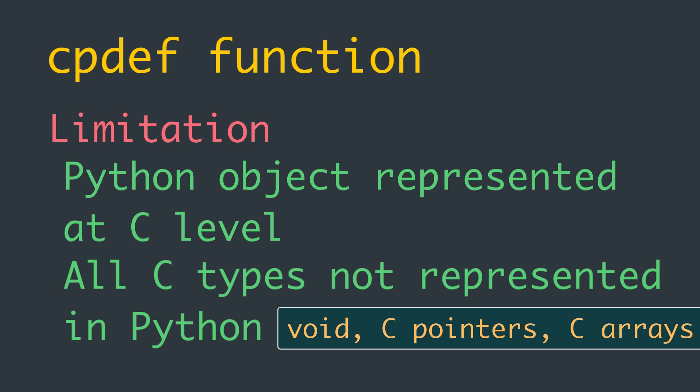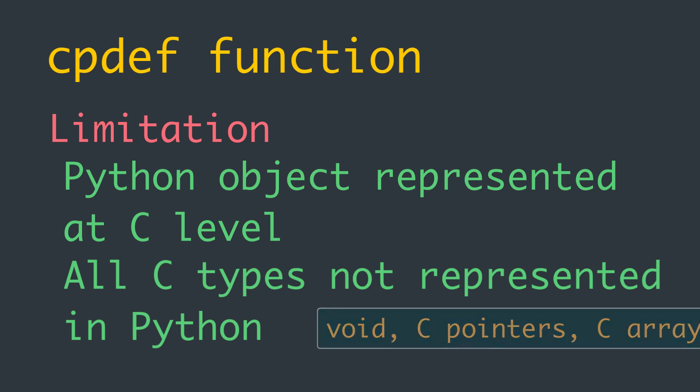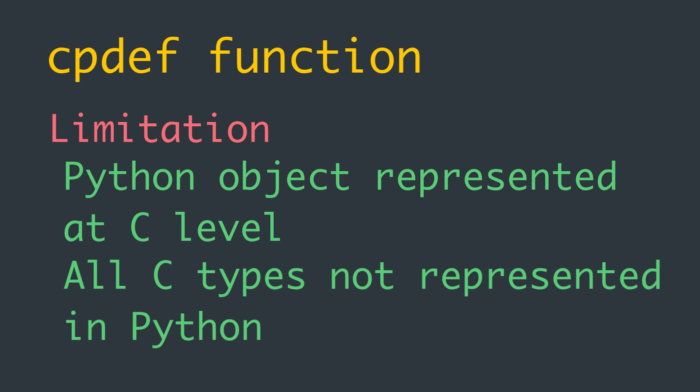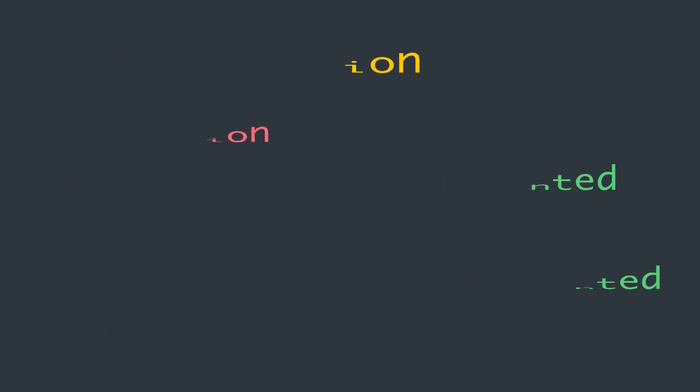That's it for the cpdef functions in Cython. But before closing this discussion, I think there's an interesting thing you should keep in mind.